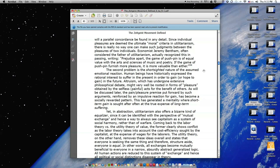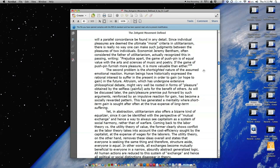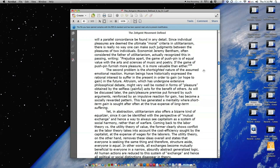The second problem is the short-sighted nature of the assumed emotional reaction. Human beings have historically expressed the rational interest to suffer in the present in order to gain or hope to gain in the future. Altruism, which has undergone extensive philosophical debate, might very well be rooted in forms of pleasure obtained by the selfless, painful acts for the benefit of others. As will be discussed later, the pain-pleasure premise put forward by such arguments, reinforced by an impulsive reaction for gain, has become a socially rewarded pattern. This has generated a mentality where short-term gain is sought after, often at the true expense of long-term suffering.